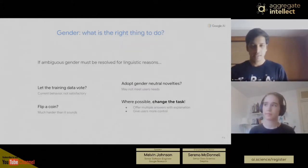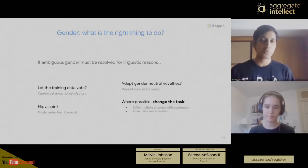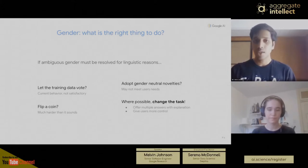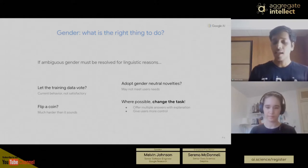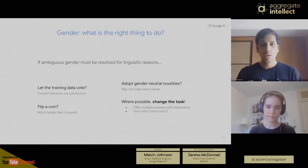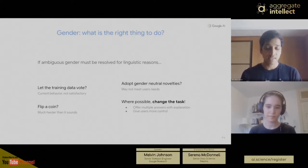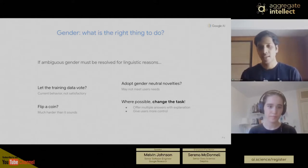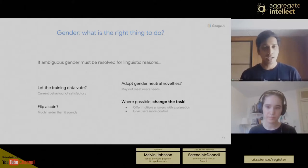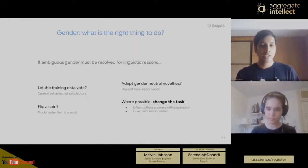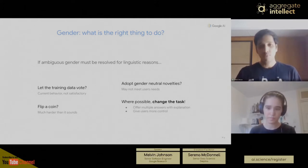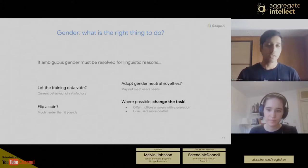So how do we address this problem? When it comes to gender bias in translation, if we have some ambiguous gender in the source sentence that must be resolved for linguistic reasons, what should we do? We have a few options. One is to let the training data vote — this is the current behavior and it's not satisfactory because we know our training data is biased. When we did an analysis, we found the training data has three times more masculine data than feminine data, and it tends to make societal assumptions about certain occupations being related to certain genders.